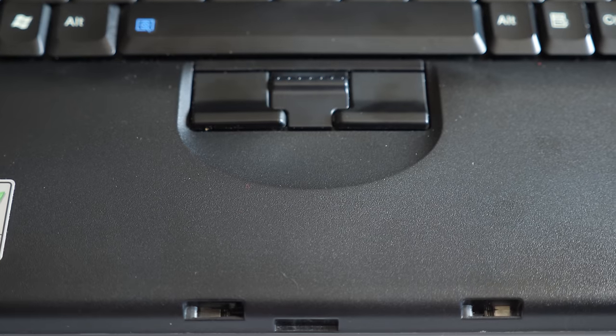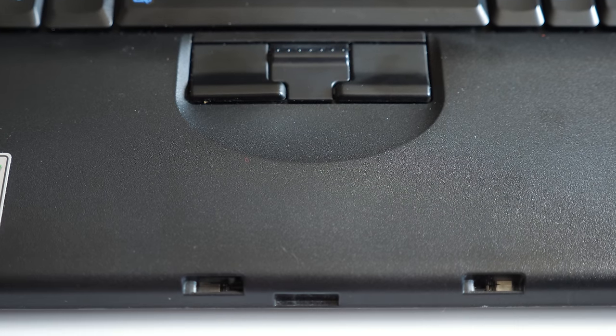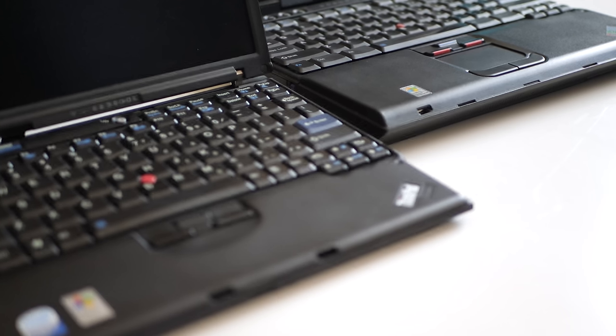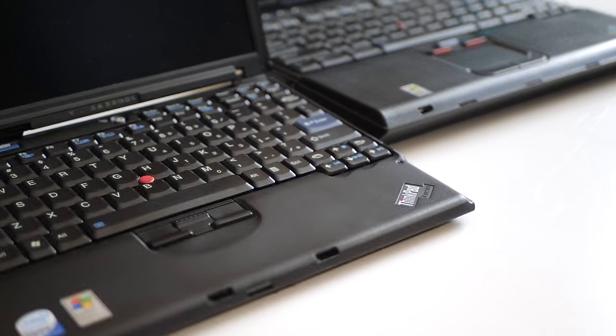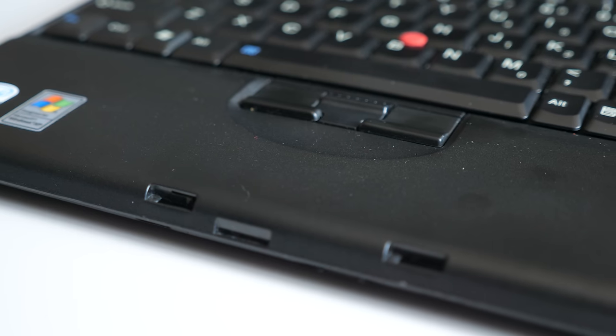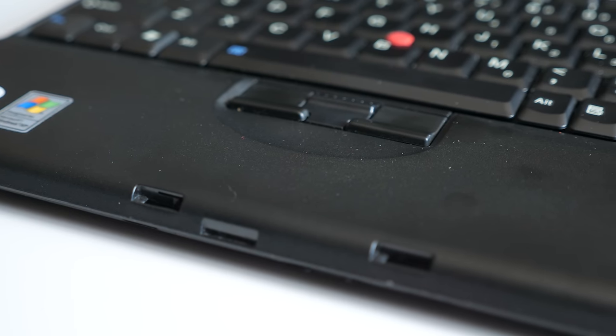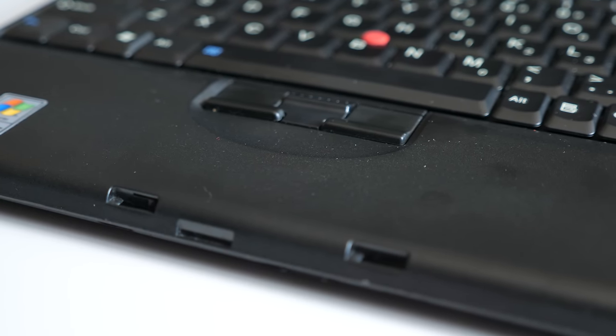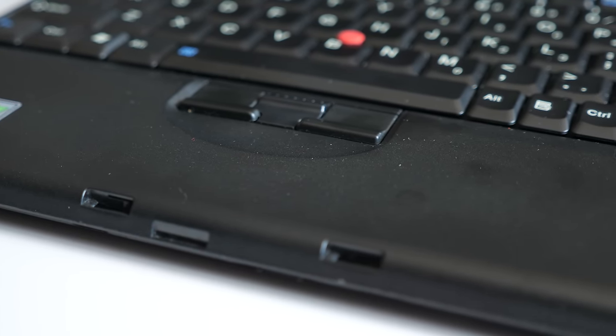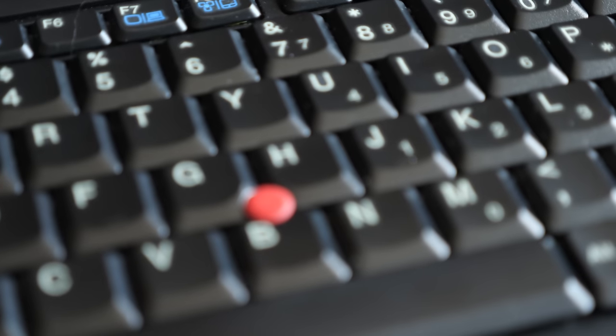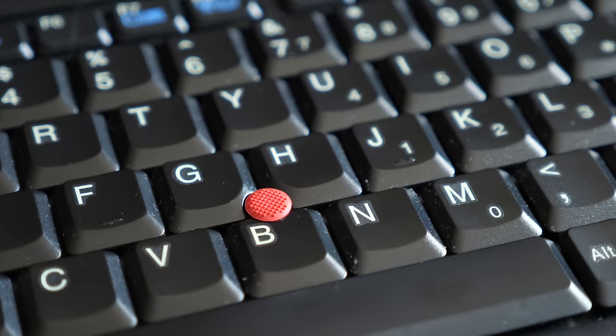One feature the machine is lacking is a touchpad. While Lenovo had been adding them to ThinkPads for a few years at this point, the reason why the X61 is missing one is pretty clear. There just isn't the space. If they had tried to cram a touchpad into the palm rest, it would have ended up comically small and unusable. Thankfully, the track point on this machine works fine, even though it's not my preference.